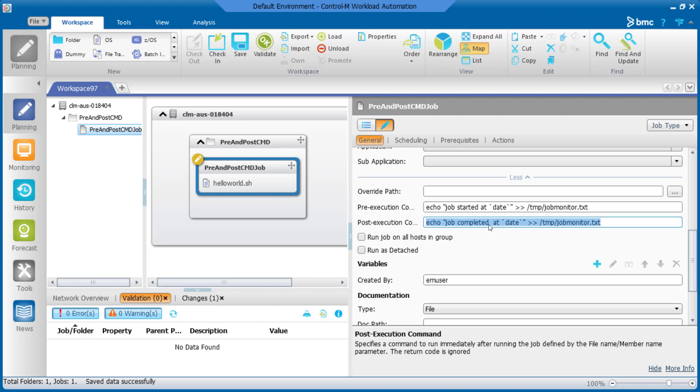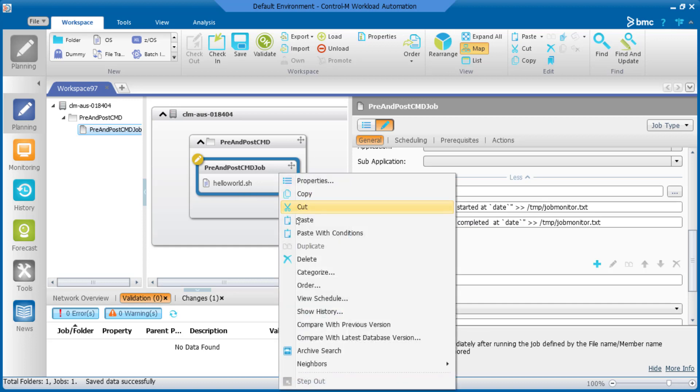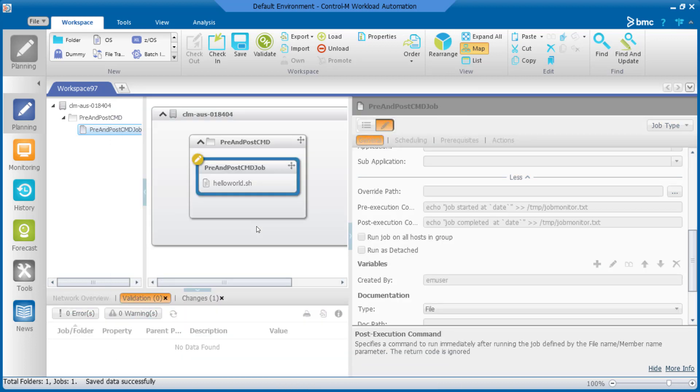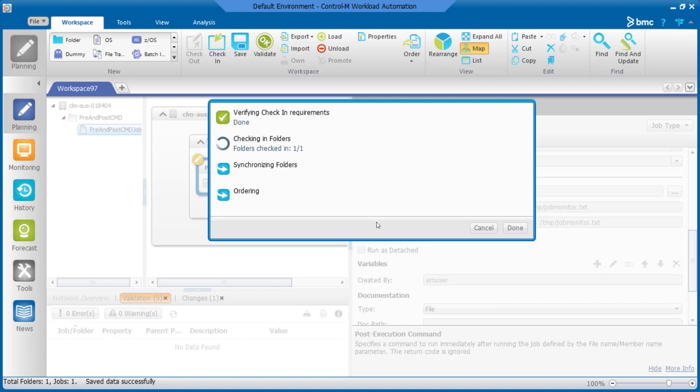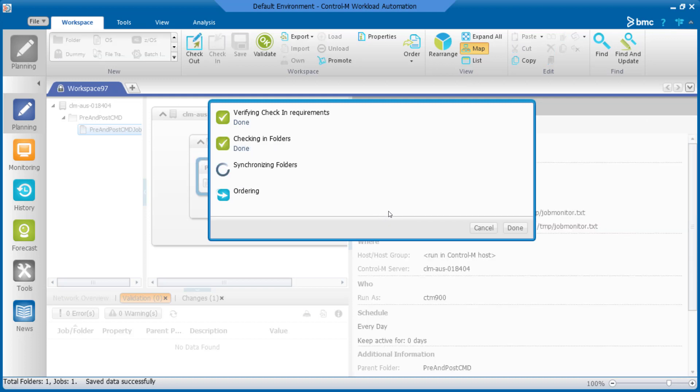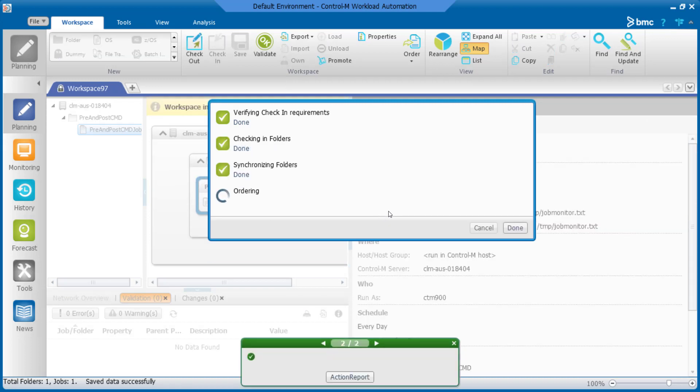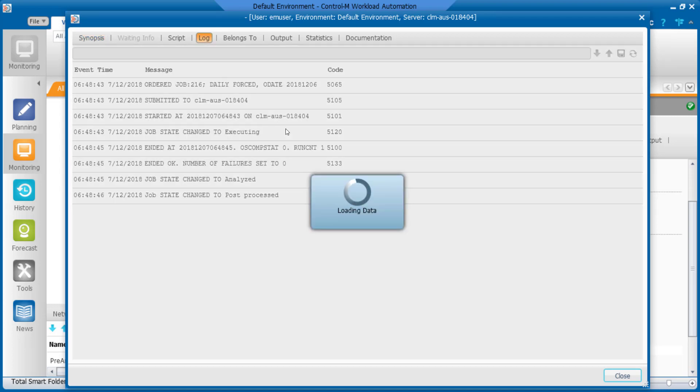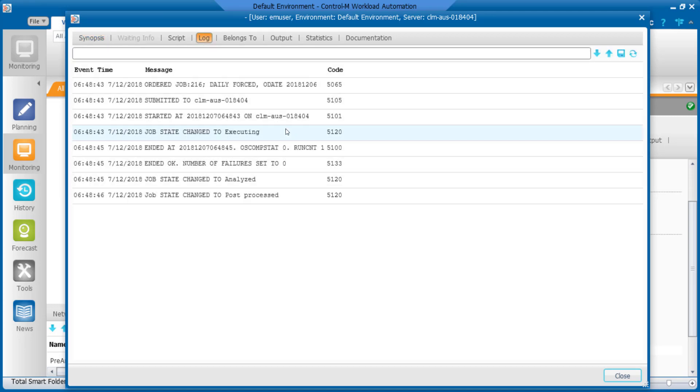Now, once we have verified the job definition, we will order the job for execution and check the execution status. Once the job has been ordered, it will be submitted for execution on the Control-M agent and when the job has completed the execution, a text file will be created.